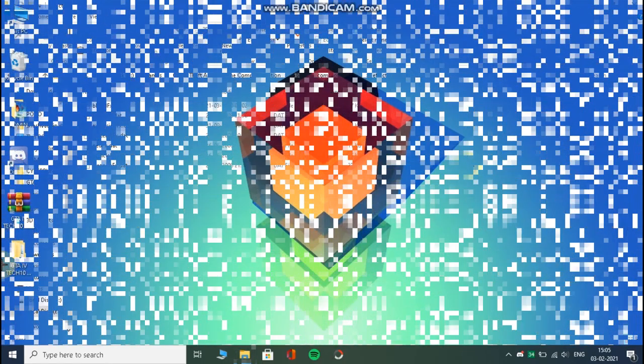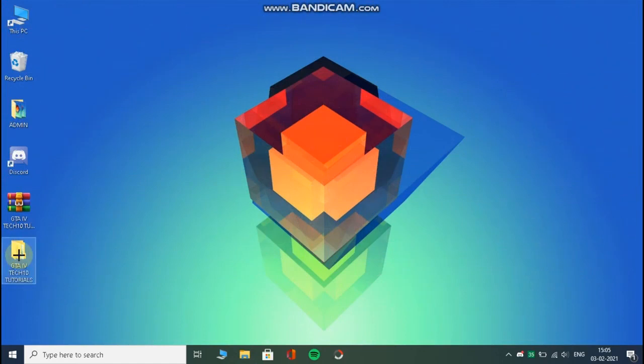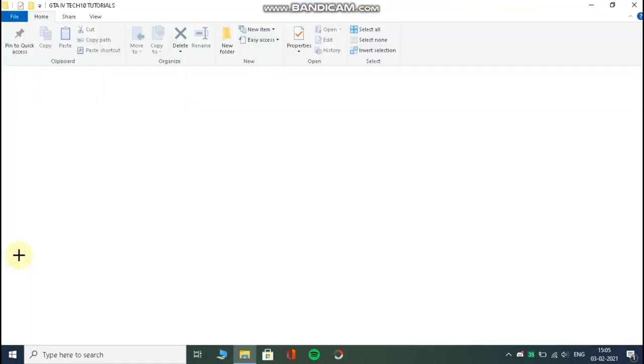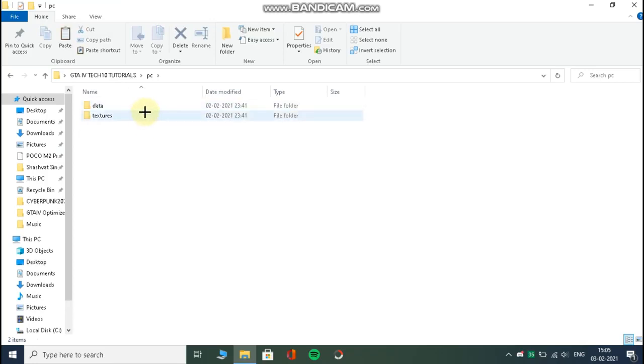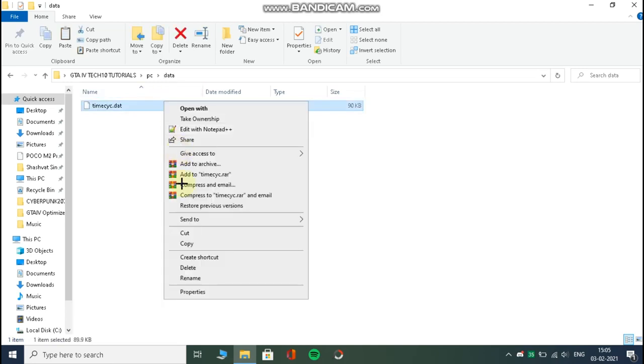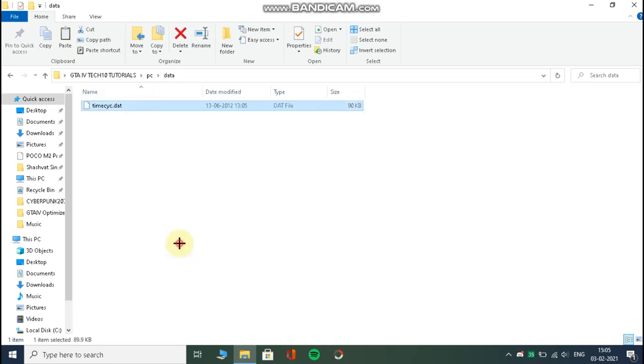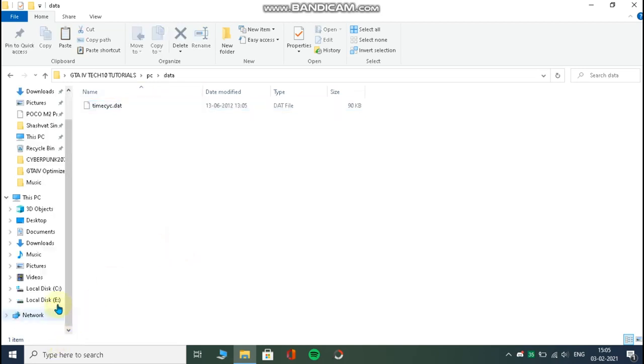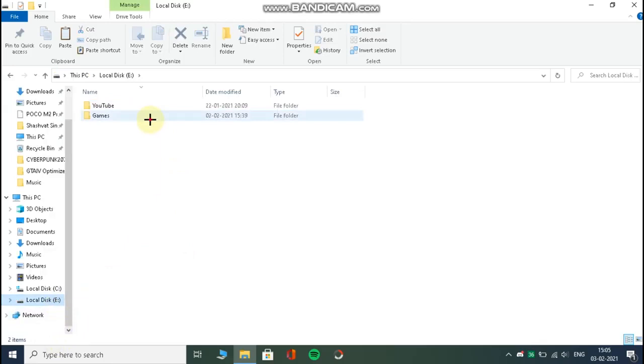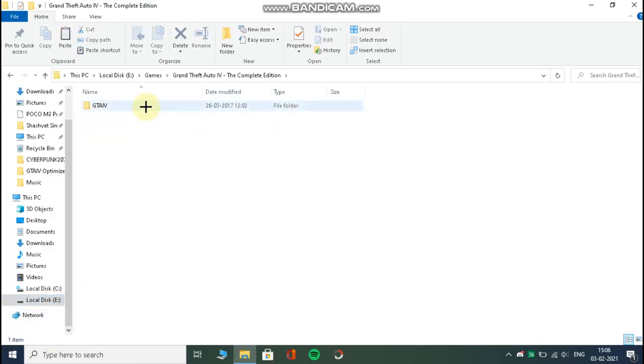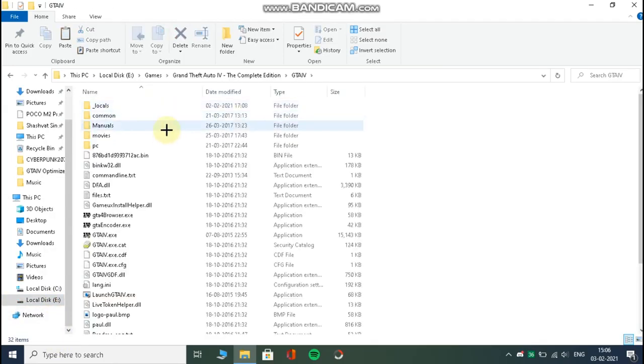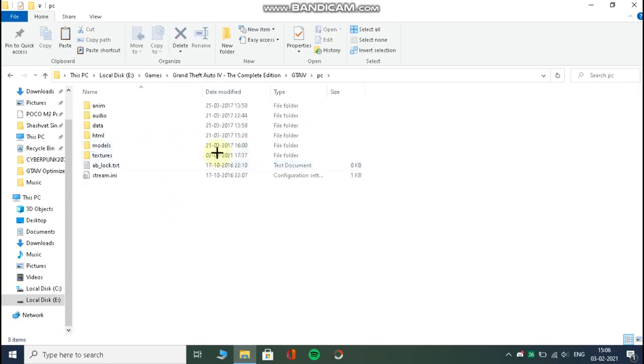Now open PC folder, then data, and copy the file from here. Now open the folder in which you have installed your GTA 4, then go to PC, then data, then paste the files here. That's it.